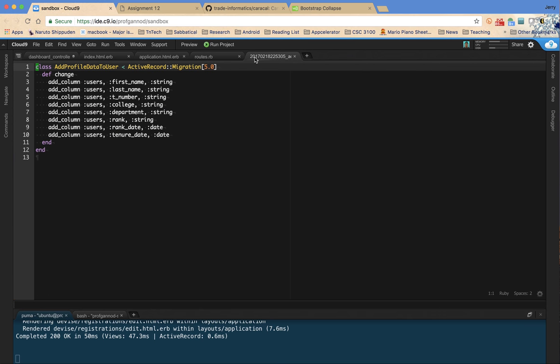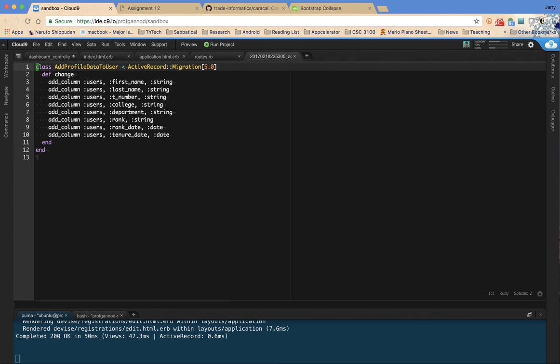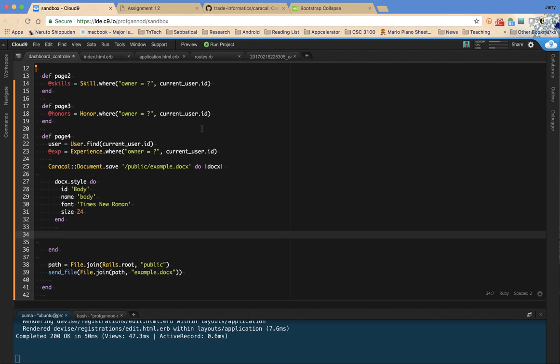And one of the places I can find that, of course, is in the definition of the profile. So I have college, department, and rank. Those are the parts that I'm going to pull off of the user information.